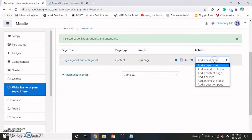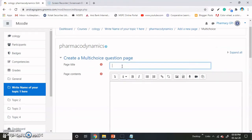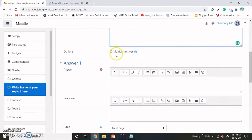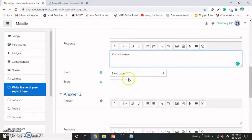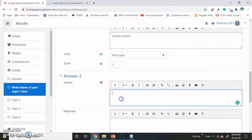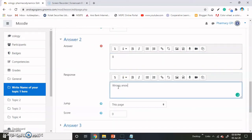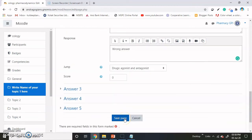Now it is time to add another page. I am adding a question page — first is the multi-choice question. Add a question page and give the title. I am giving it as First Question so that it is easier for us to identify. Give the text for the question. If you want a response for the correct answer — add the correct answer response. On the next page, score one. Then for option B — wrong answer — if the answer is wrong, take the students back to drug agonist and antagonist. In this way you can do this and save changes.